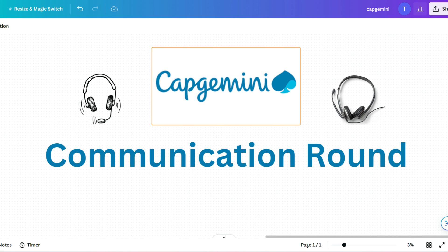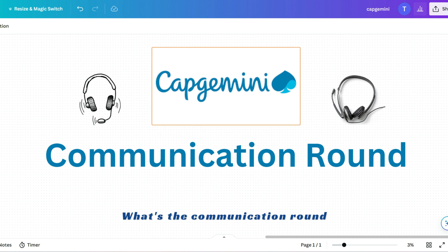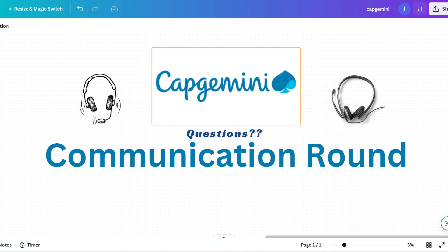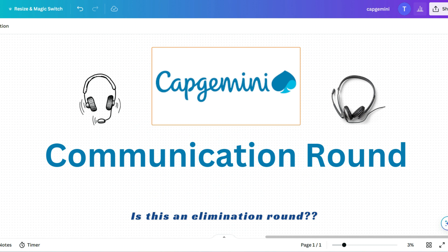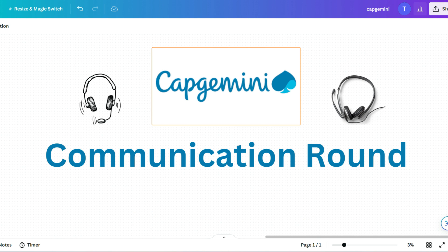So you now must have some doubts. What is the communication assessment and what are the questions asked here? Is this an elimination round? Don't worry, I'll clear all of your doubts. Whenever and wherever you are giving communication assessment, these questions are going to be asked what I am going to share with you right now.